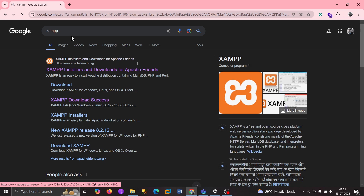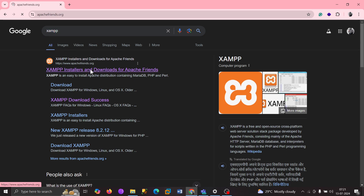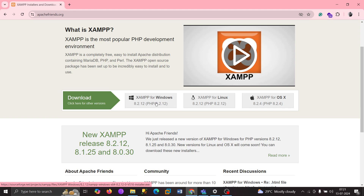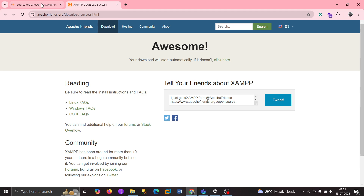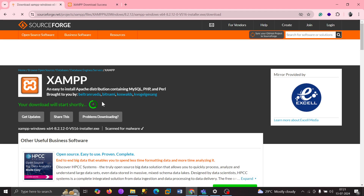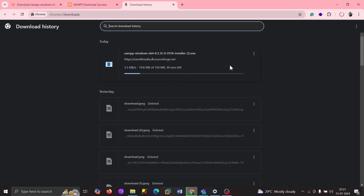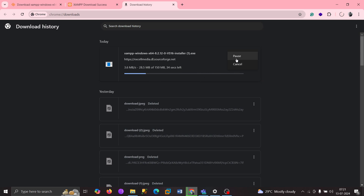All you need to do is click 'XAMPP' and you would be able to get this website. You have plenty of options — you have Windows, Linux, and Mac OS. As I'm using Windows 10, I'm going to go ahead and download it for Windows 10. It will take a couple of seconds and it will get downloaded automatically. Basically it is almost 150-200 MB.